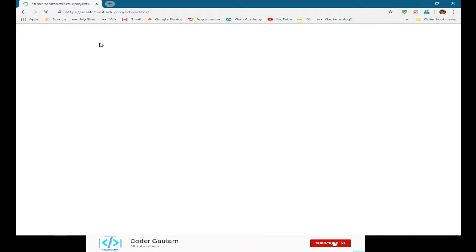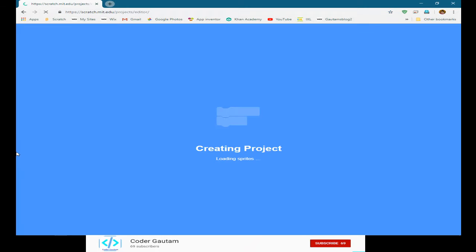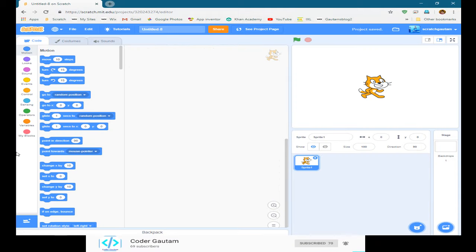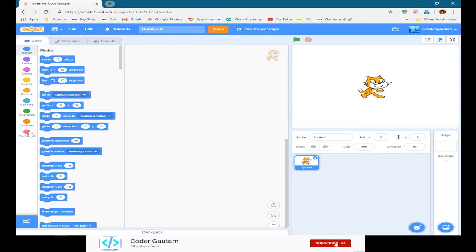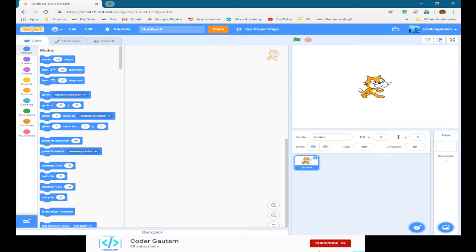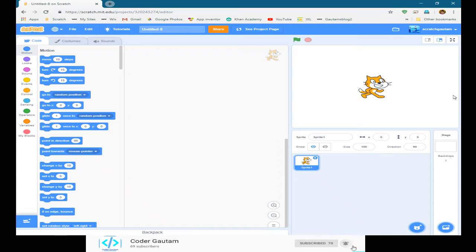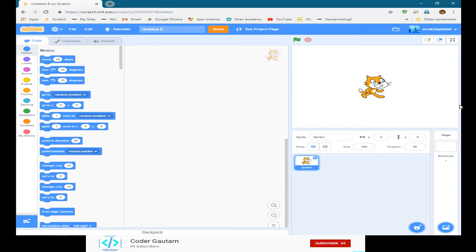Basically a My Block is a way you can create your own blocks in Scratch. Some people might have already seen my My Block videos on EV3, my Lego Mindstorms EV3 videos. I actually have a playlist on that. You might be wondering if that's the same thing with Scratch, and matter of fact it is.